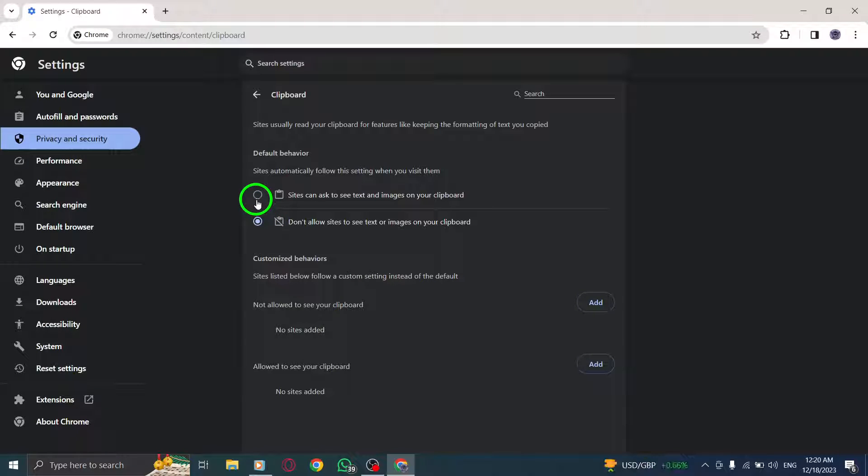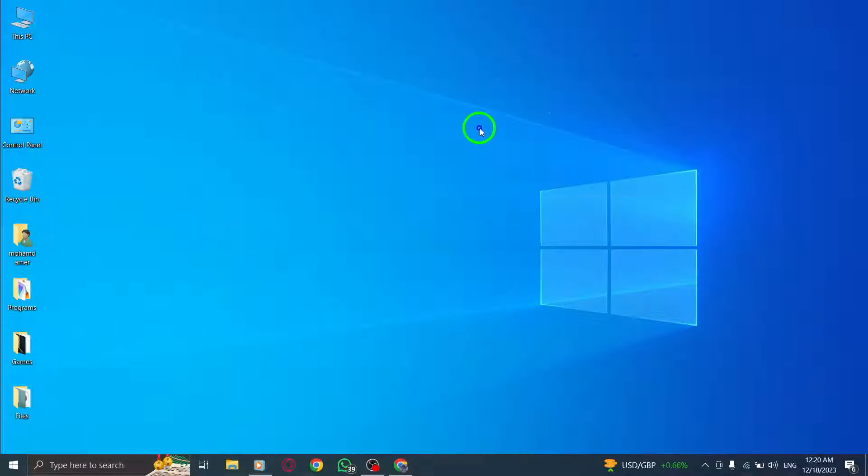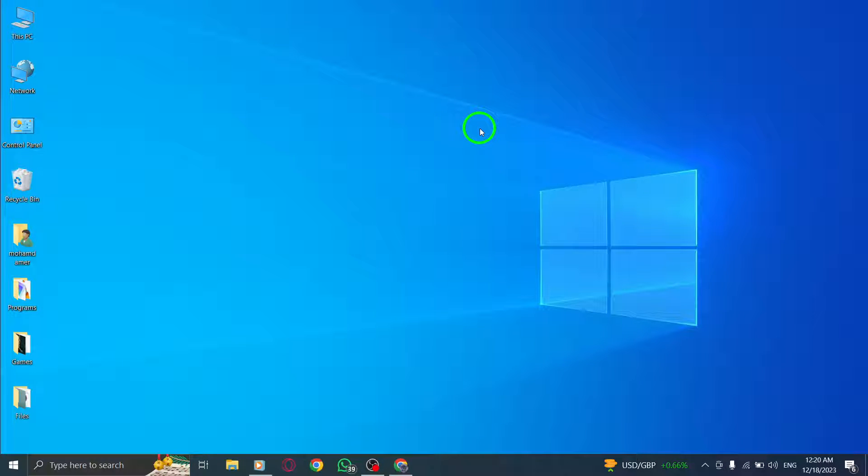you can effectively disable clipboard permissions in Chrome on your PC. This ensures that websites cannot access any data you have copied, providing you with an extra layer of privacy and security.